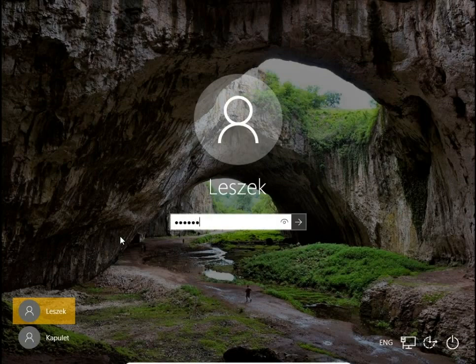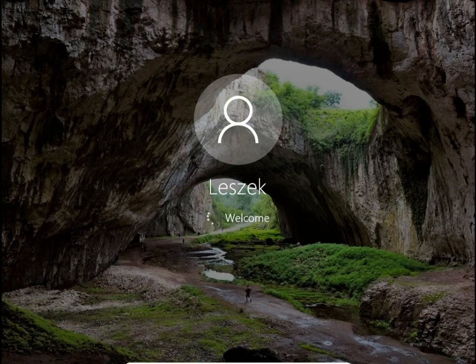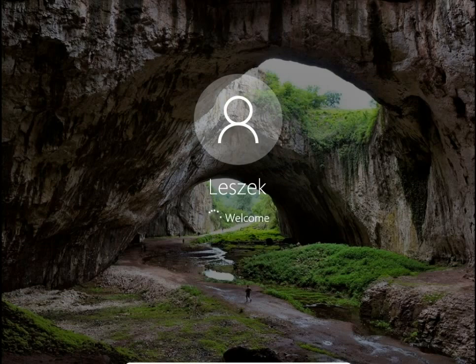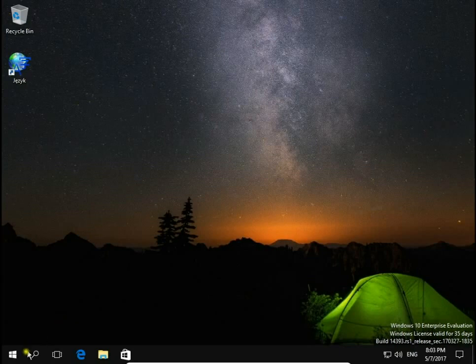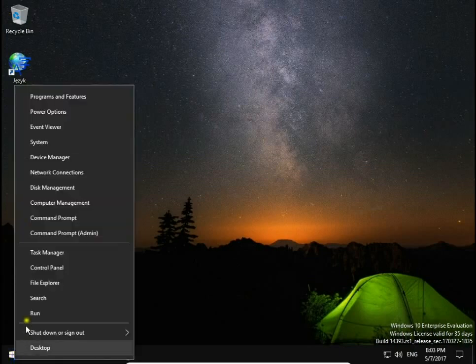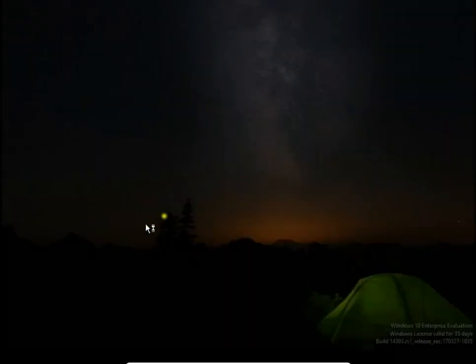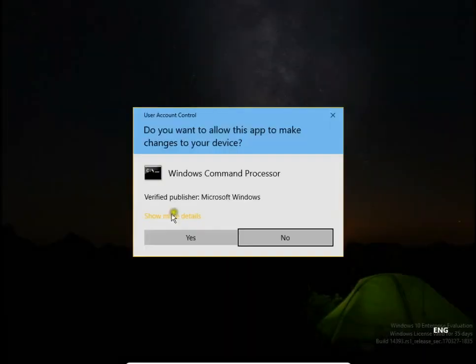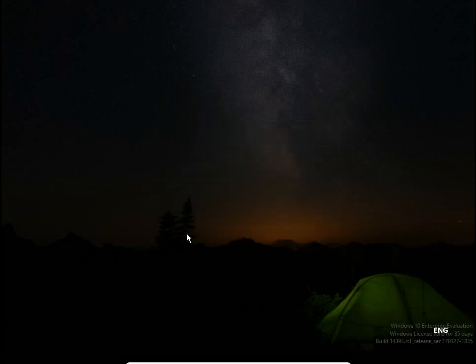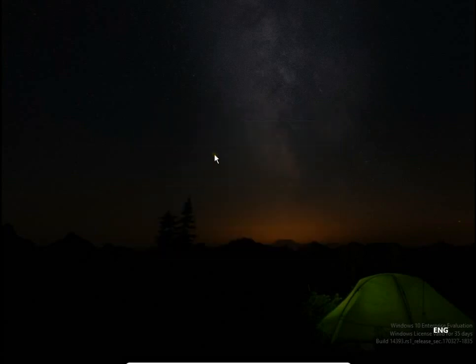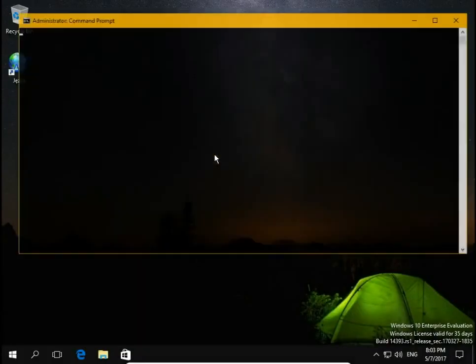So let's turn on Thomas account again. Again I open command prompt and I use the same command.